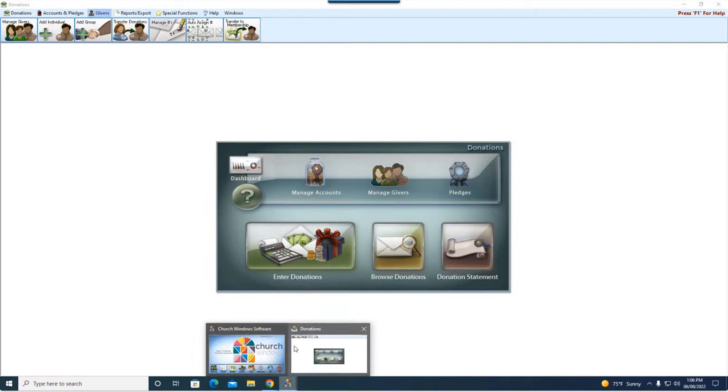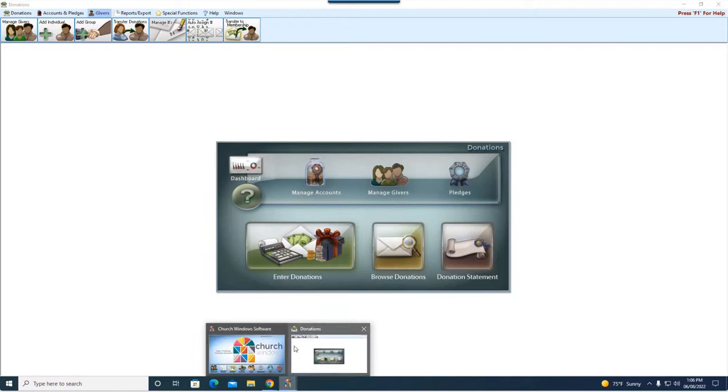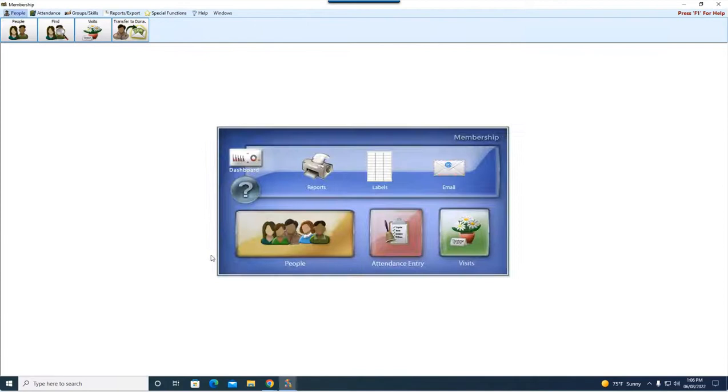All right, now let's jump over here into membership. So first thing we're going to do is come into people and we are going to go to the family that we need to make the adjustments to.